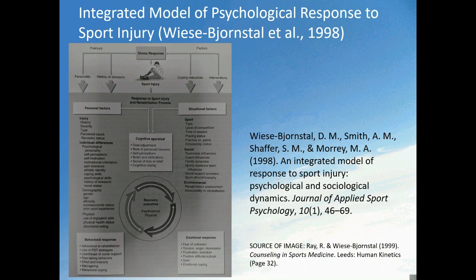So how are these models relevant to people involved in supporting injured sport and exercise participants? They're useful in helping us to understand how and why individuals might respond in a particular way following sport injury, which might help us to identify appropriate interventions to prevent or minimise psychological difficulties. Additionally, we can look at the models and identify factors that are within our control that can have a positive influence on the injured person's recovery, such as social support.